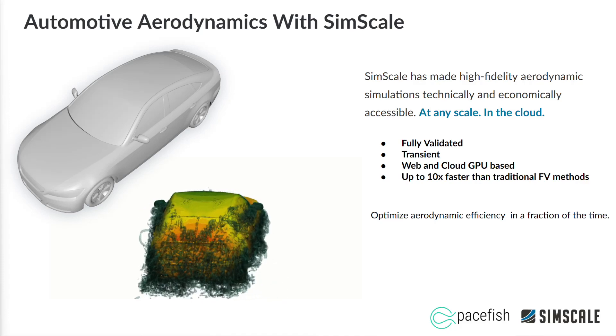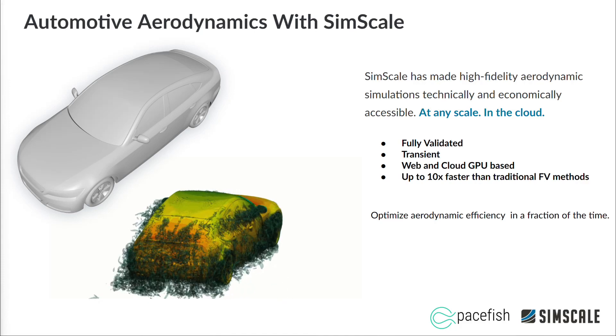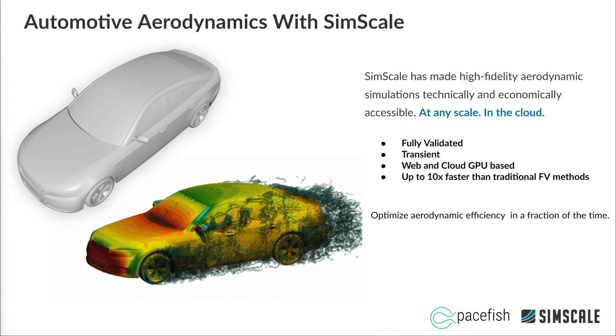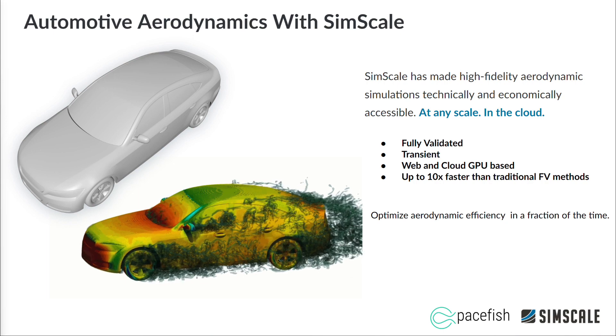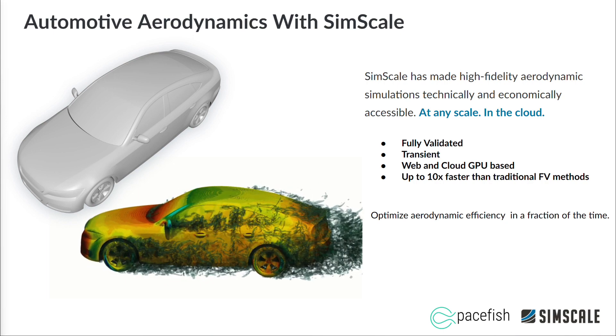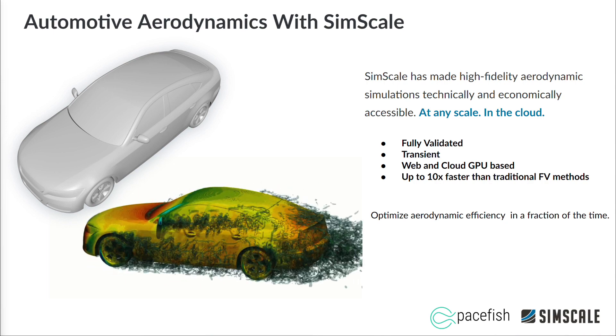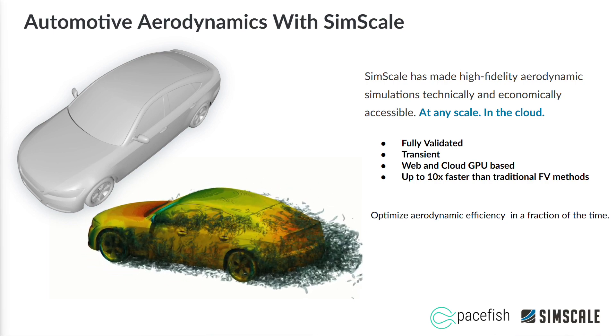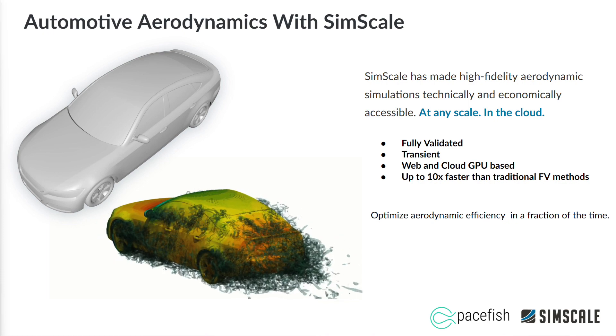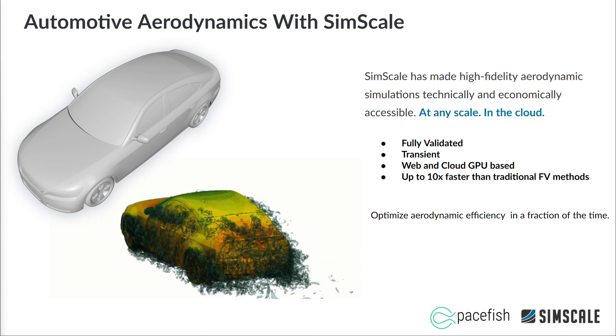Hi, I'm Nolan Halliday, a senior solutions engineer with SimScale. Today, we're going to walk through a tutorial where I show you how to set up and run an external aerodynamics CFD simulation on the SimScale platform.